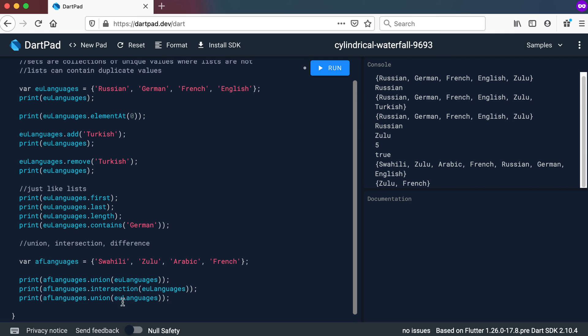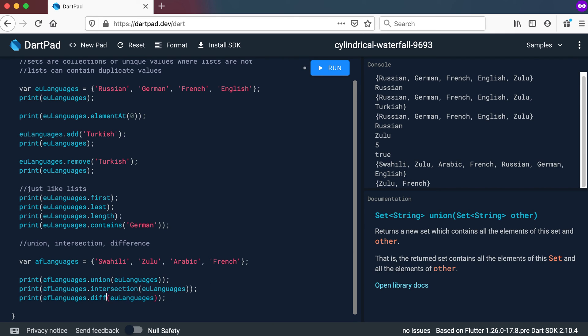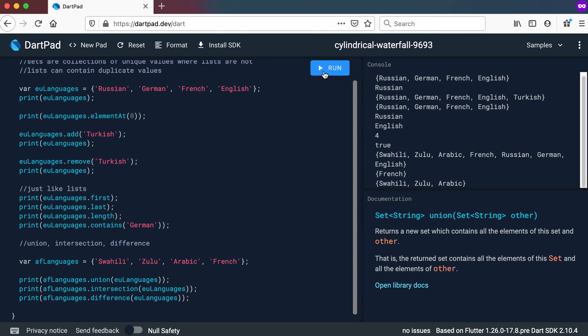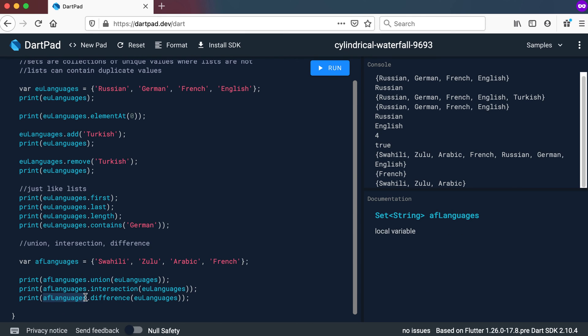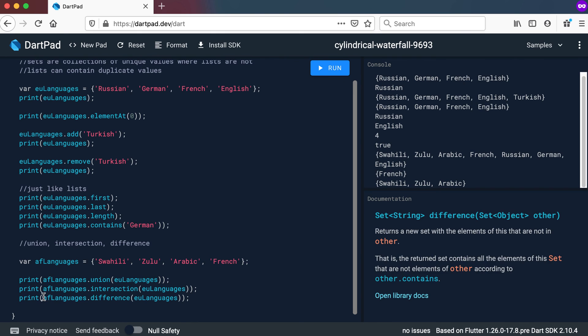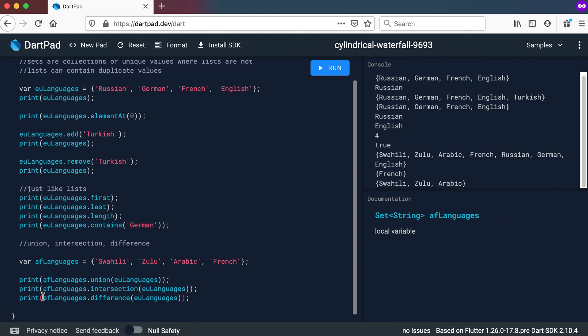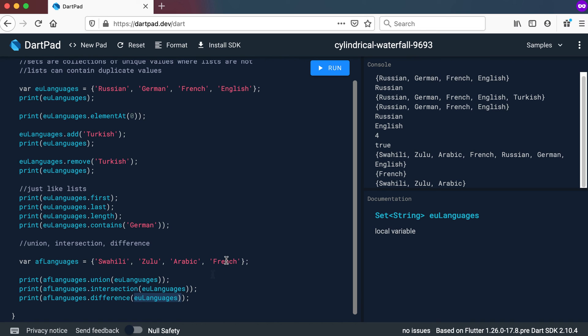Now let's look at another one. Difference. And run that one quickly. So the difference one, the difference method, will basically get values in the first set, which is AF languages, the one that calls the difference method. So it will get the values in this set that is not in the second set, which is not in EU languages. So it will give us Swahili, Zulu, and Arabic. Because French is also in that one, so it will not give us French. Right.